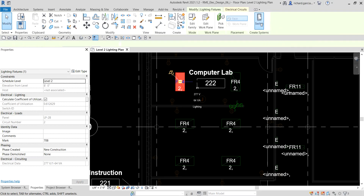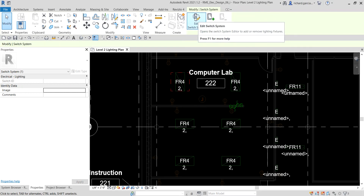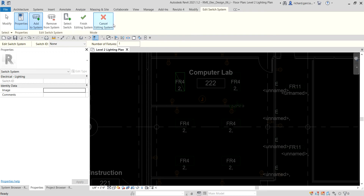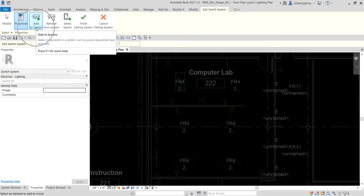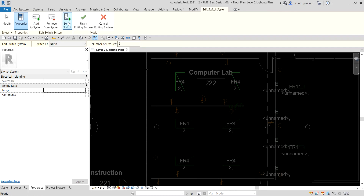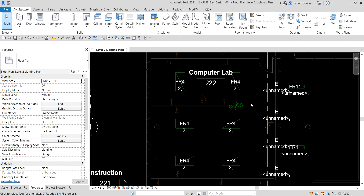I'm going to select Switch, and then go ahead and select Edit Switch System. This is one way of creating a switch system — I'll show you another way later. I select Edit Switch System, and with Add to System already selected, I select the other lighting fixture, then select Select Switch, click the switch, and then select Finish Editing System.